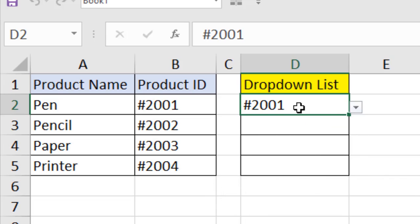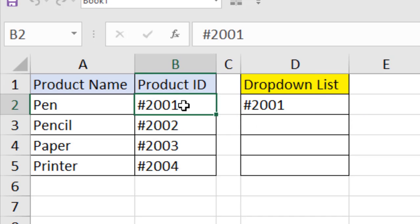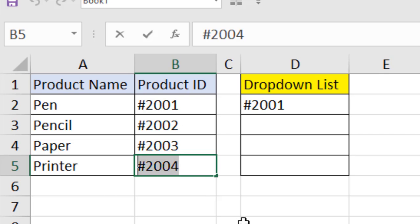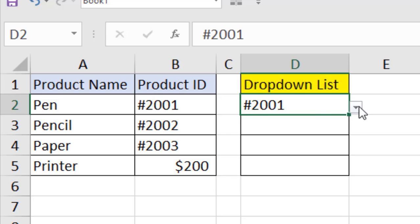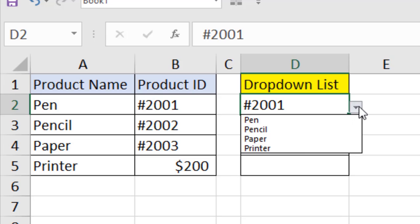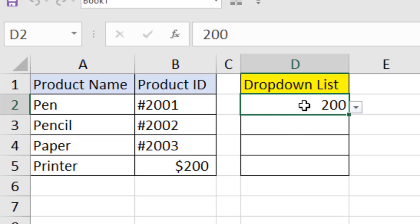You can change this according to your needs. For example, you can modify it to display the product price instead. If I change the VLOOKUP column index to point to the price column and then select the product name 'printer', it will display the product price. This is how you can use a drop-down list to select one value and display a different corresponding value.